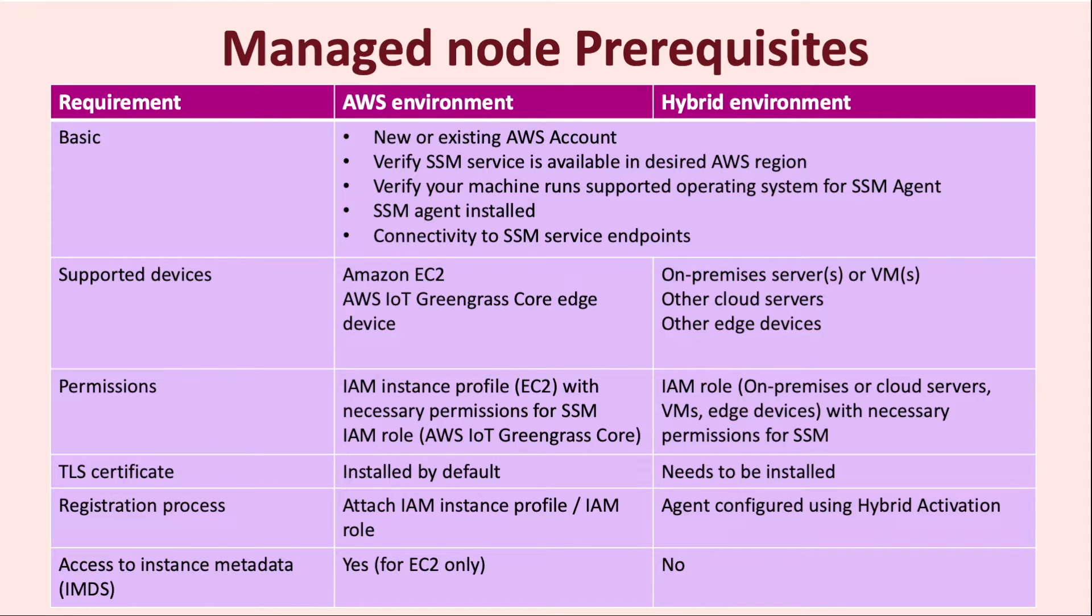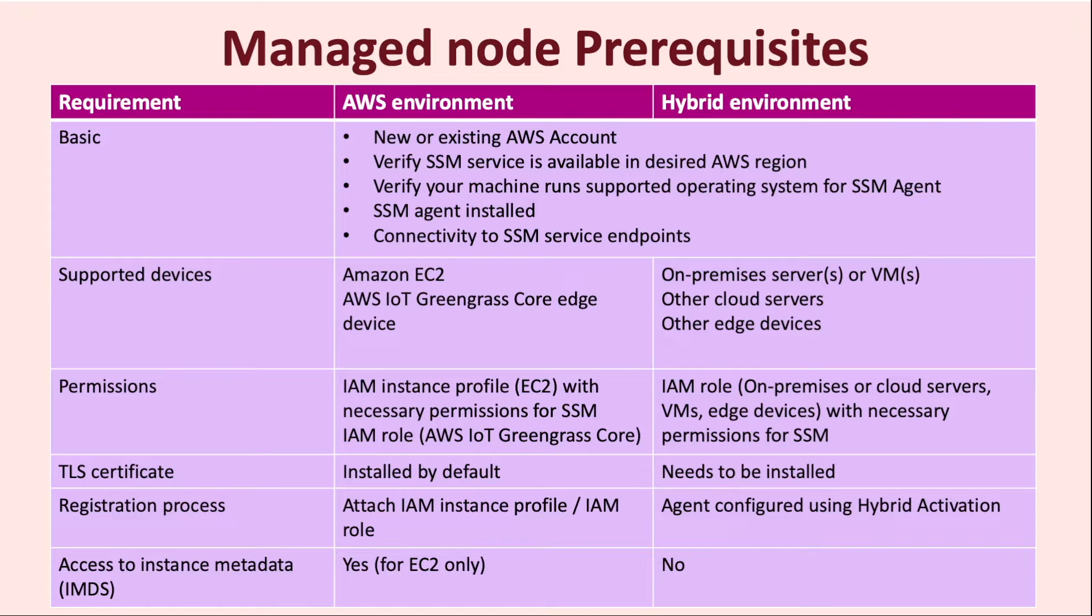When it comes to permissions, in the AWS environment, we require an IAM instance profile to be used with EC2 and an IAM role to be used with AWS IoT Greengrass core edge devices with necessary permissions for SSM. For machines in the hybrid environment, you need to use an IAM role with the necessary permissions for SSM.